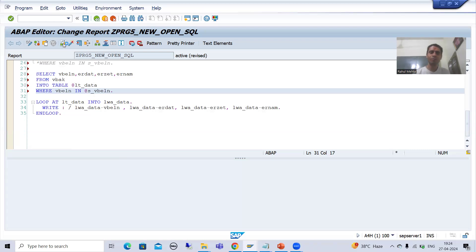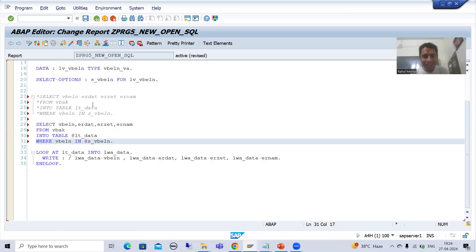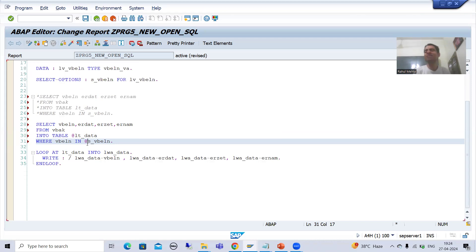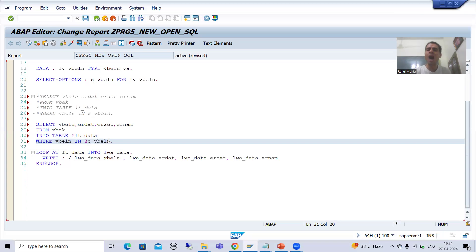Now I am using @ with s_vbeln. I will check the syntax and you can see it is working fine now. Do not write half the part with new Open SQL syntax and half with old SQL syntax — the system will give you an error. You must go completely with old syntax or completely with new syntax. So once I added @ with the internal table and @ with the select option, the error is resolved.